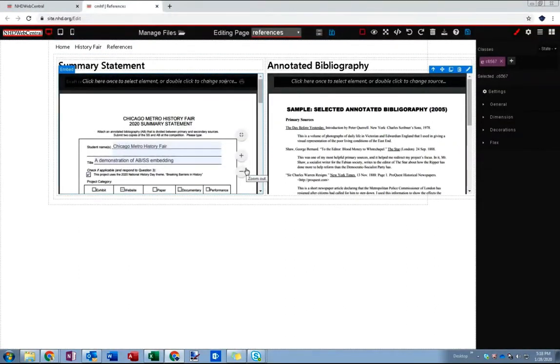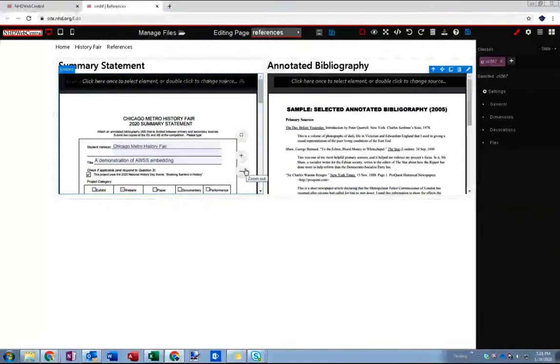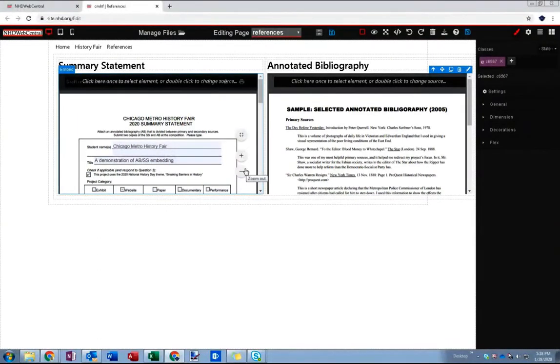And this can get a little bit complicated but if you understand this you're going to understand a lot about not just NHD Web Central but about how web pages are structured generally, that's going to help you with this project. And if you choose to work with any more web development in the future understanding this is really going to be helpful.